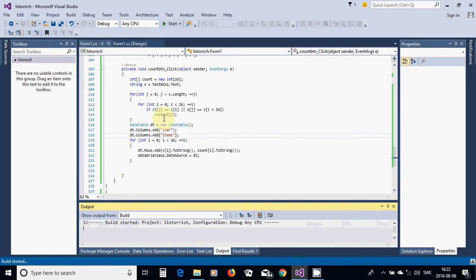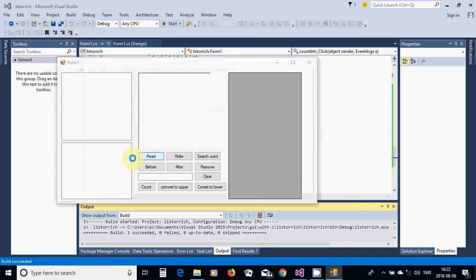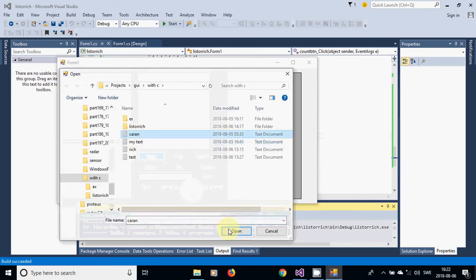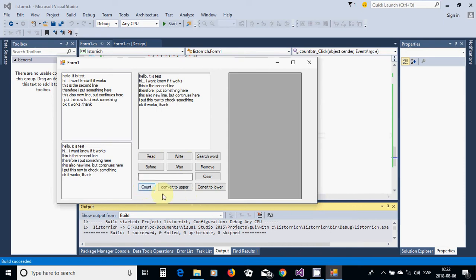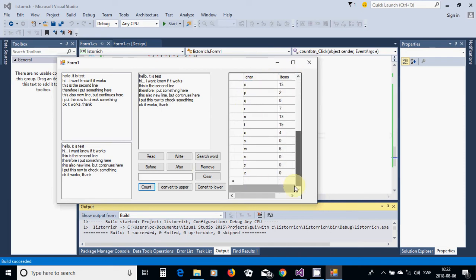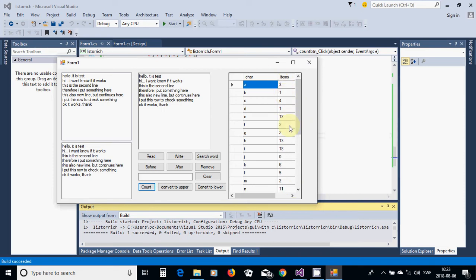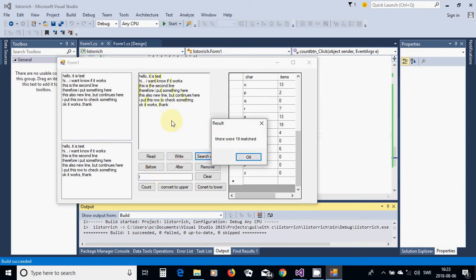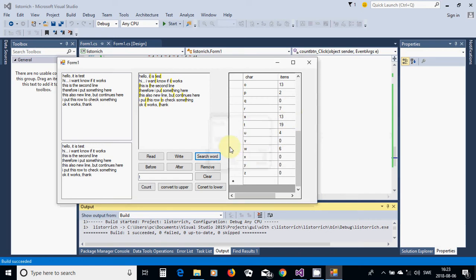We read a file first — open a file. Now I am going to use count, and it appears a table with the characters and items. A, B, C, D, until Z, and the items of their occurrence are here. For example, you search T — it is 19, and it is 19. And S — search — it is 13, and it matches also.